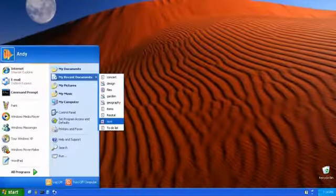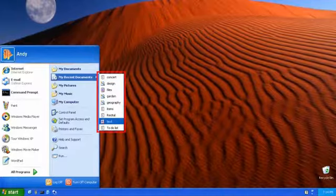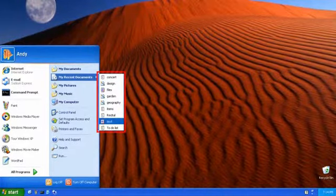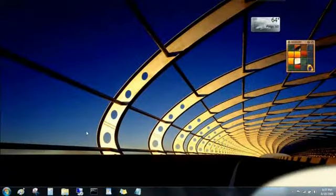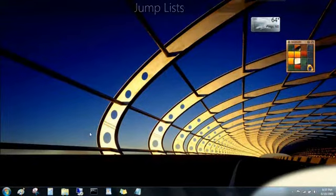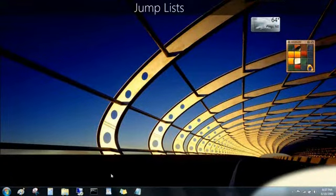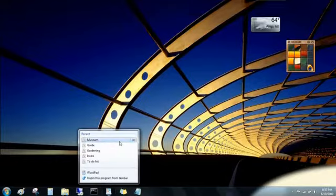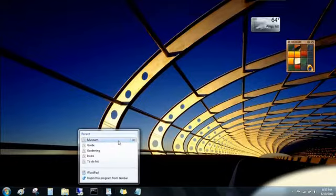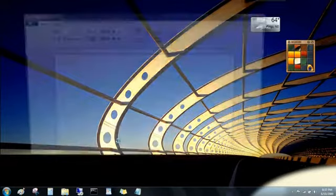Remember how My Recent Documents in Windows XP showed a jumble of different types of files? Well, jump lists also show your recent files, but now they're organized by program. Just right-click on the program's button on the taskbar, and then click on the file you want to open.